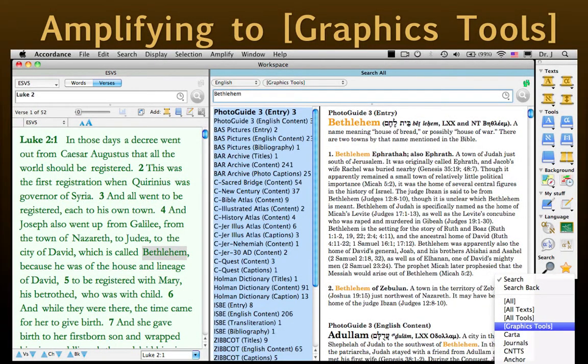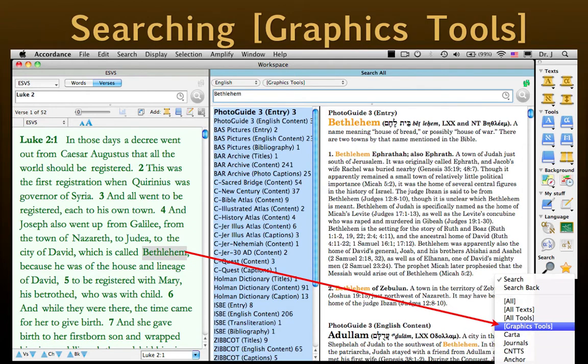Locating Graphics. This latest revision of Accordance offers a new standard search all group: Graphics Tools. It's a list of all of our graphics-rich modules. So when we amplify from a word to this group, Accordance automatically searches any of these modules it finds installed on our computer. This method will find every mention of the word in these modules, not just the graphics, because it searches every English language field. For a more focused search, we can try searching this group directly.